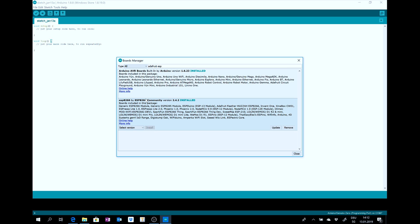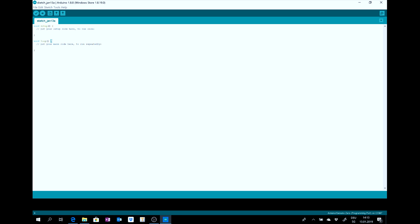And then install not the newest version. Because with me it didn't work with the newest version. Then I installed the 2.4.2 version. Then install it and close it.